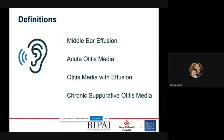First we'll start with a few definitions to get us all on the same page. A middle ear effusion is when there's fluid in the middle ear cavity, and this can occur with acute otitis media or without infection. Just having a middle ear effusion doesn't necessarily mean that there's acute otitis media or infection present. Acute otitis media is when there is a presence of an effusion but also a bacterial infection of that middle ear fluid — it can also be referred to as suppurative otitis media. Otitis media with effusion is when there's middle ear fluid present that isn't infected.